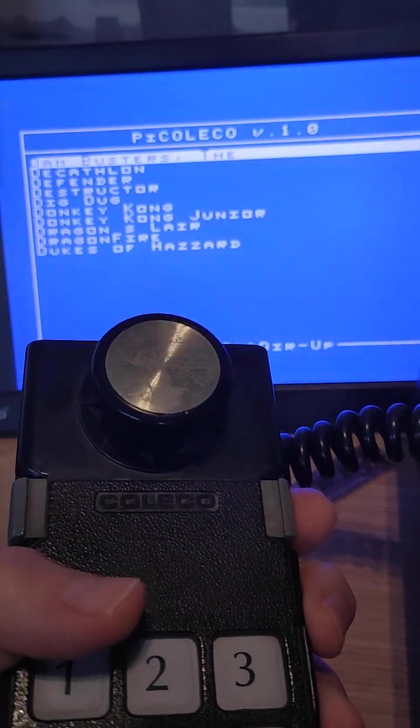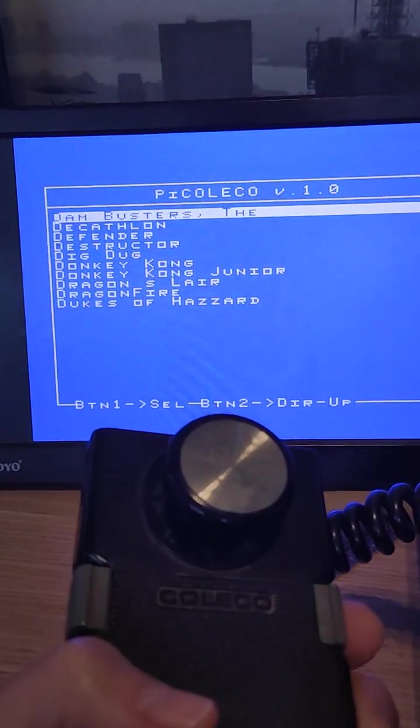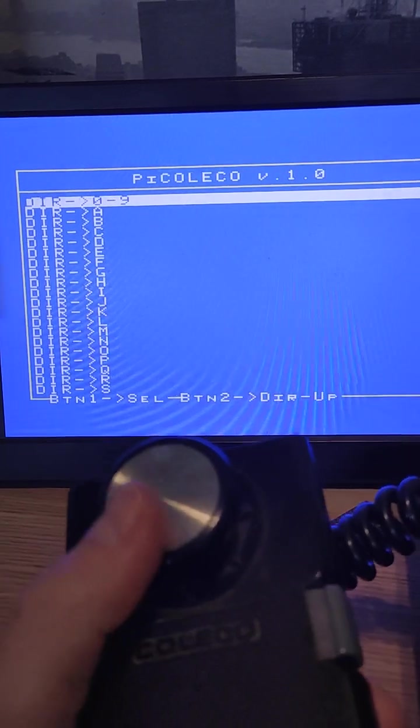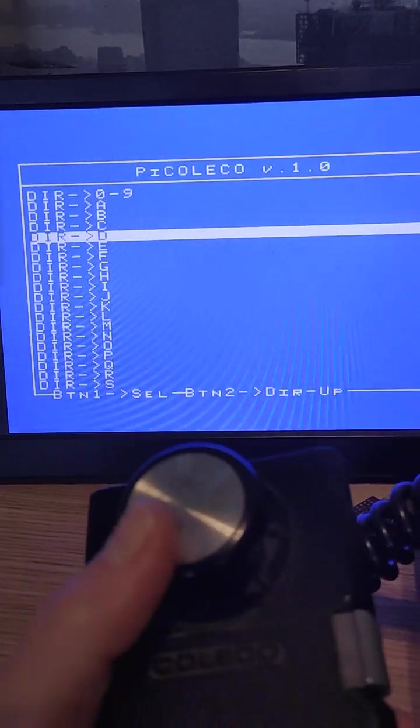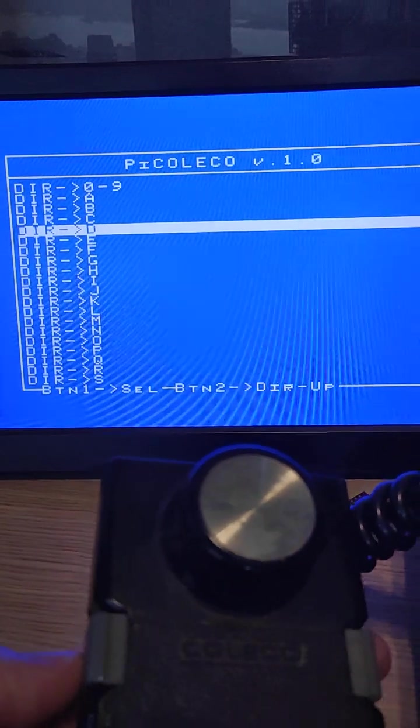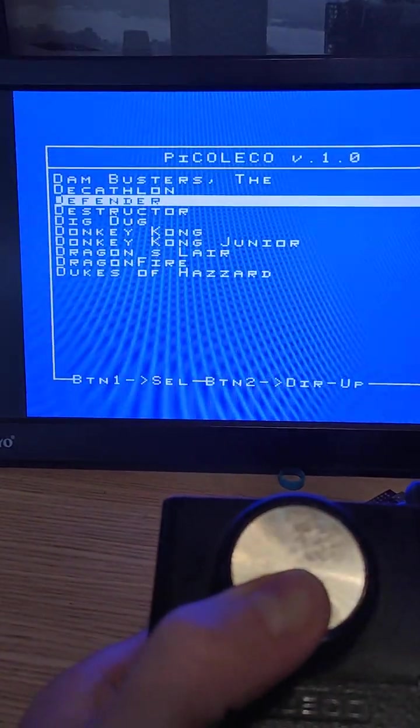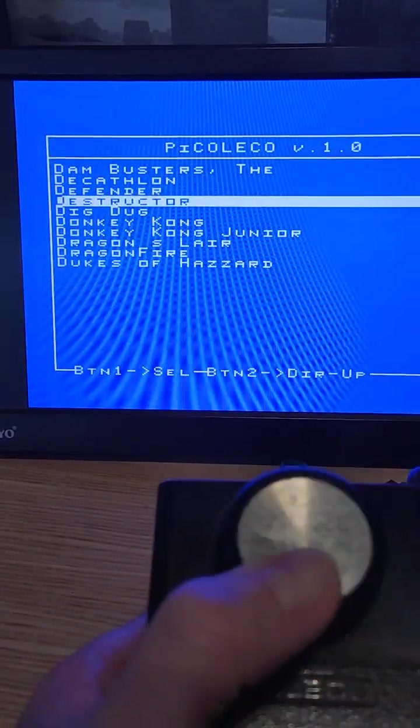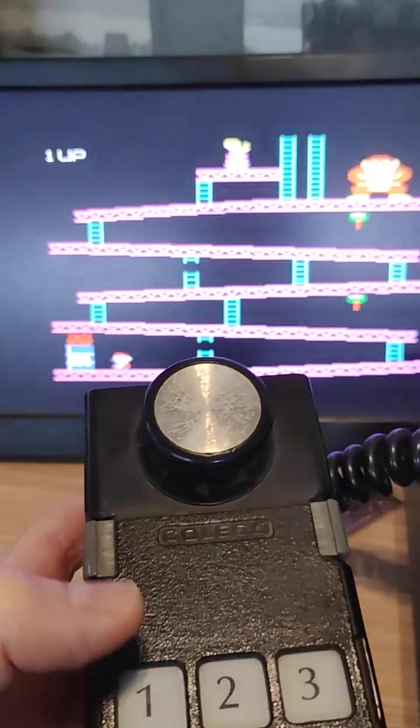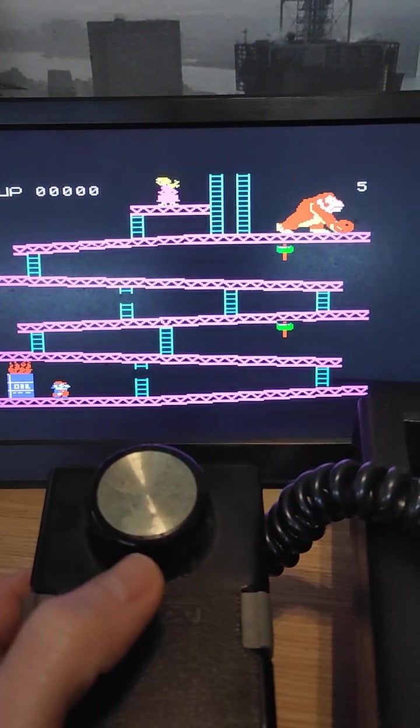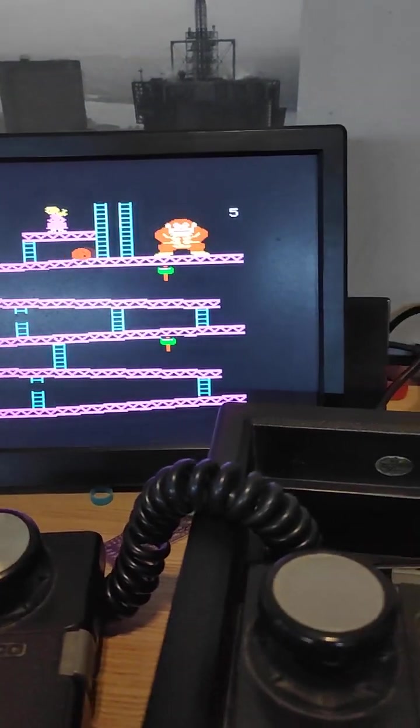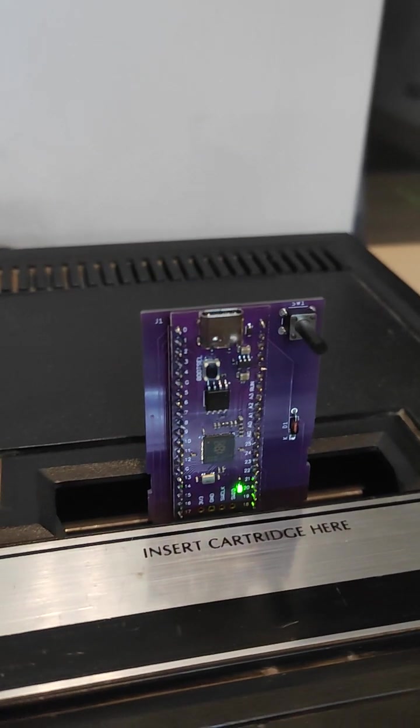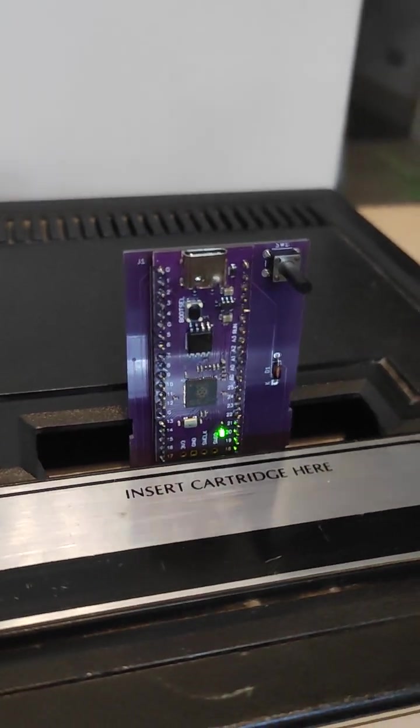The right button is for up. And then let's try with the classic one. And here is the Picolico multi-cart. Thank you.